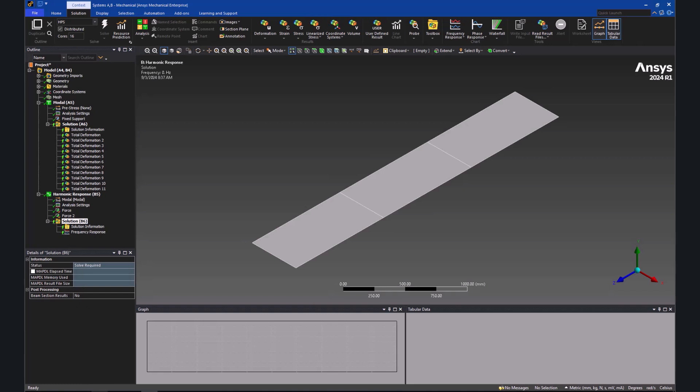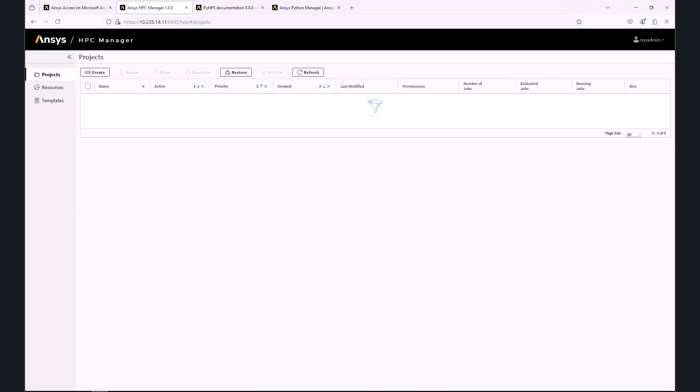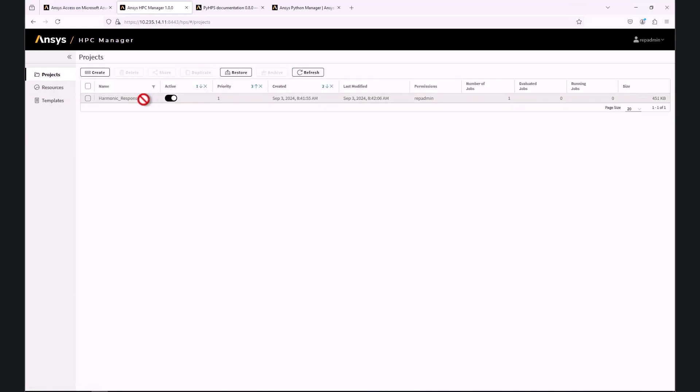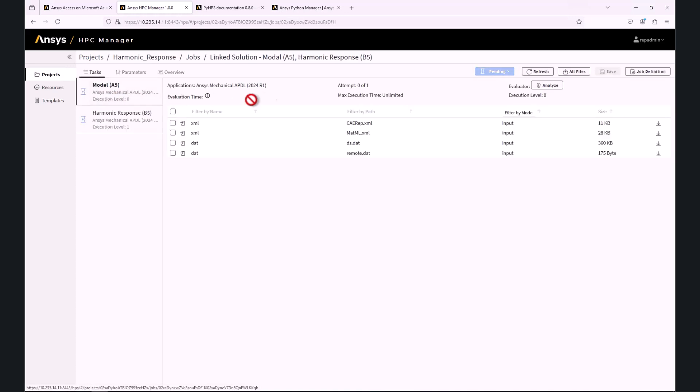We can monitor the progress of the job from the HPC Manager. We will click on Project and then on Harmonic Response, which is the name of the submitted workbench project. The status is shown as Pending. It will need something like 5 to 10 minutes to spin up the compute nodes.